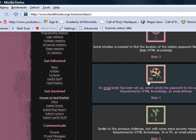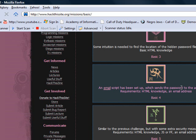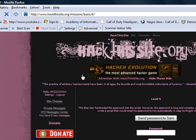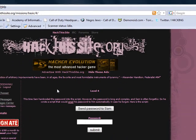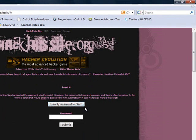Let's do number four. An email script has been set up which sends the password to the administrator. Requirements: HTML knowledge - I got that - and an email address. This time Sam hardcoded the password into the script. However, the password is long and complex, and Sam is often forgetful, so he wrote a script that would email his password to him automatically in case he forgot. Here is the script.